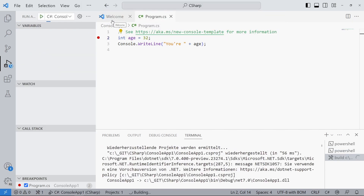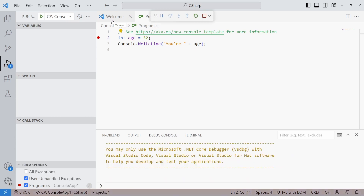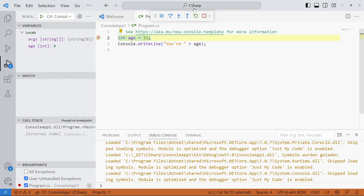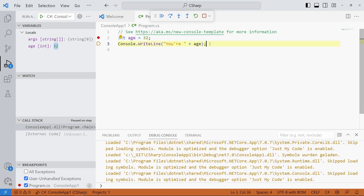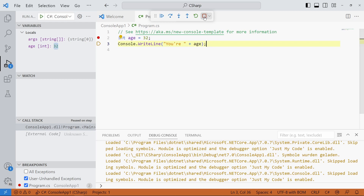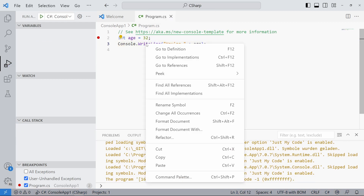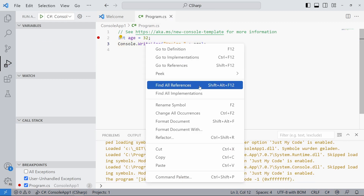The user interface changes and we can use the green run button to launch the application with a debugger attached. We can navigate the code using the visual overlay or keyboard shortcuts. The context menu provides different options — for example, we can use the find all references command.